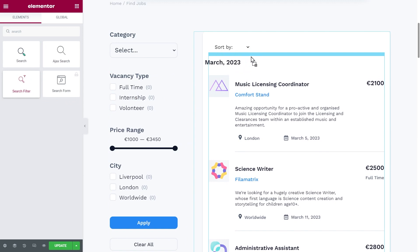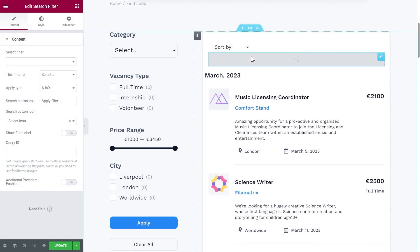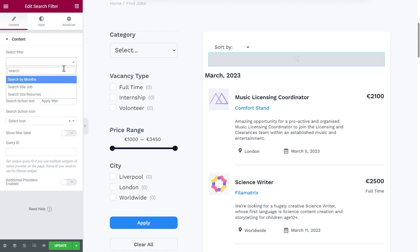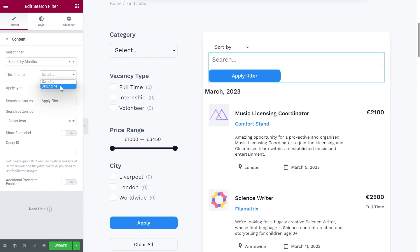Now we need to apply a filter we've just created. Add the search filter widget to the page. Unroll the content settings and choose the created filter from the select filter drop-down menu. Specify the query ID.